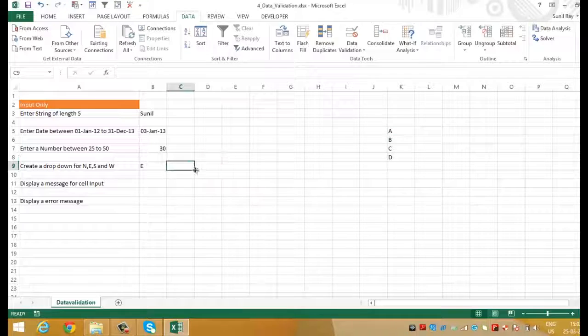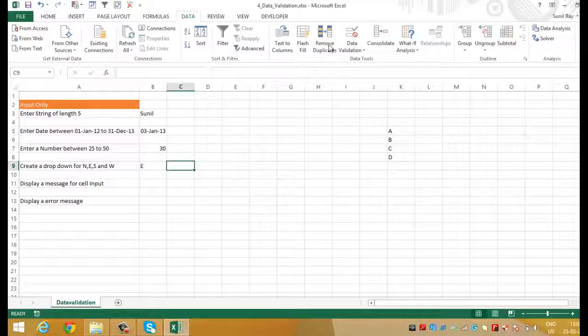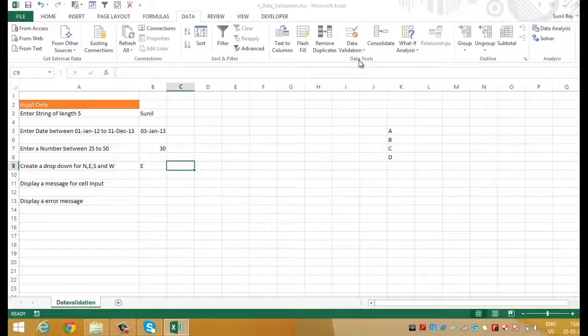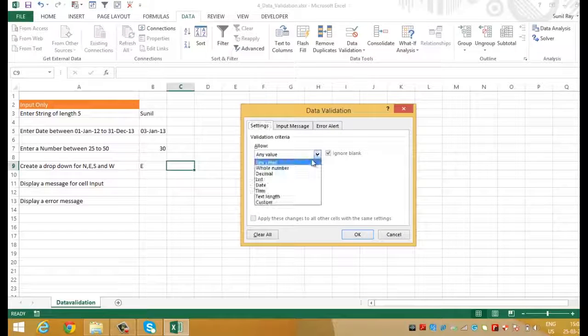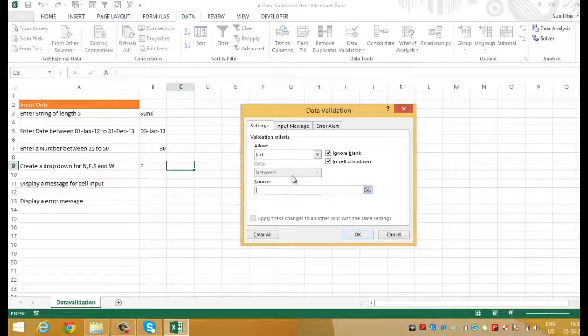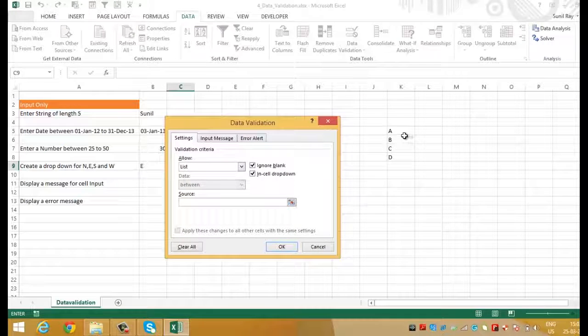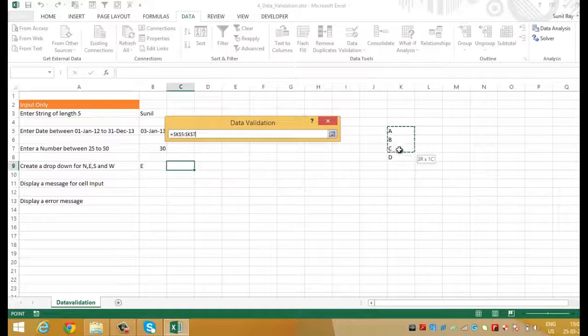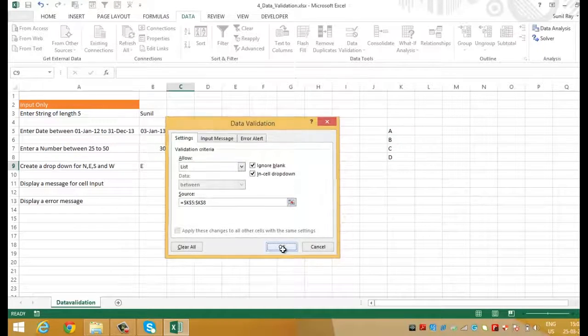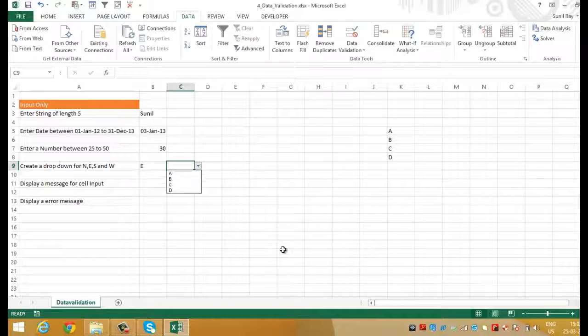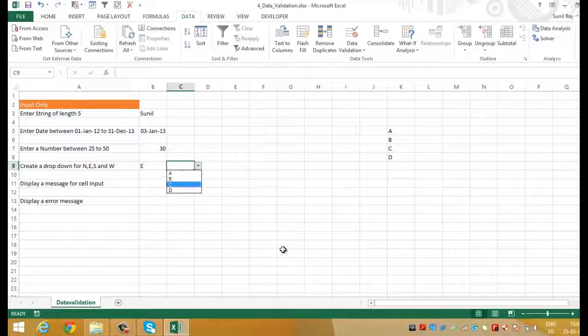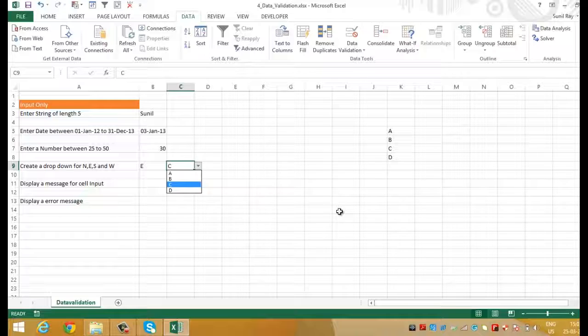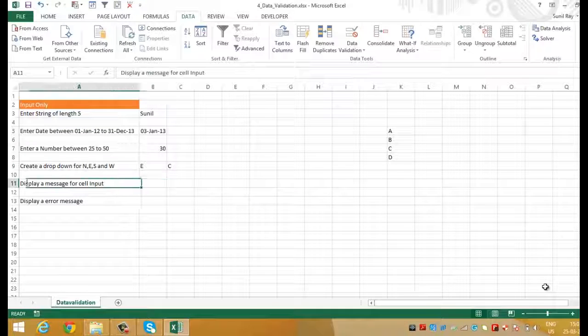Let's do it. We'll click on the cell C9 and we'll go to data validation and click on data validation and we'll select list from allow. And in the source will simply select the range. Perfect. Press OK. And here you can see that in this drop down the list is now populating the range that we wanted to have. Let's move to the next one.